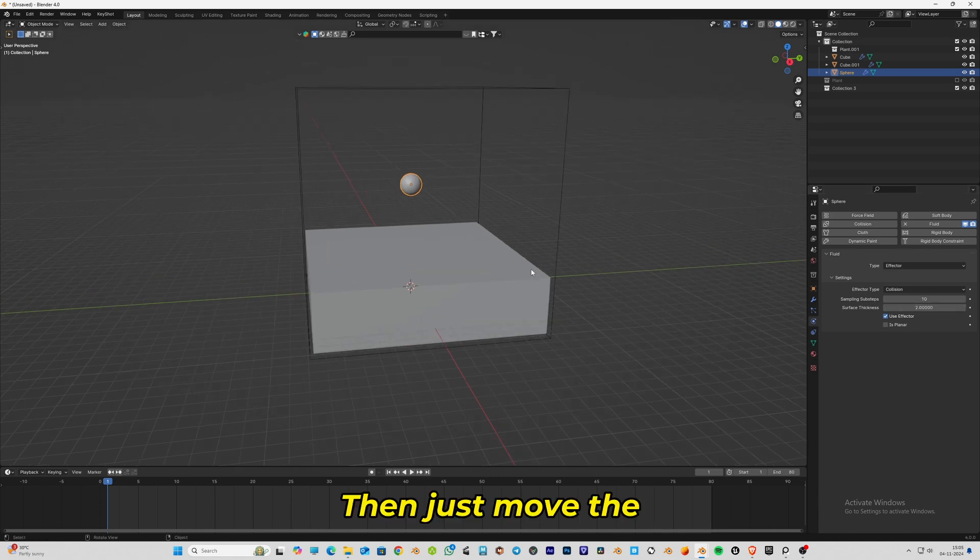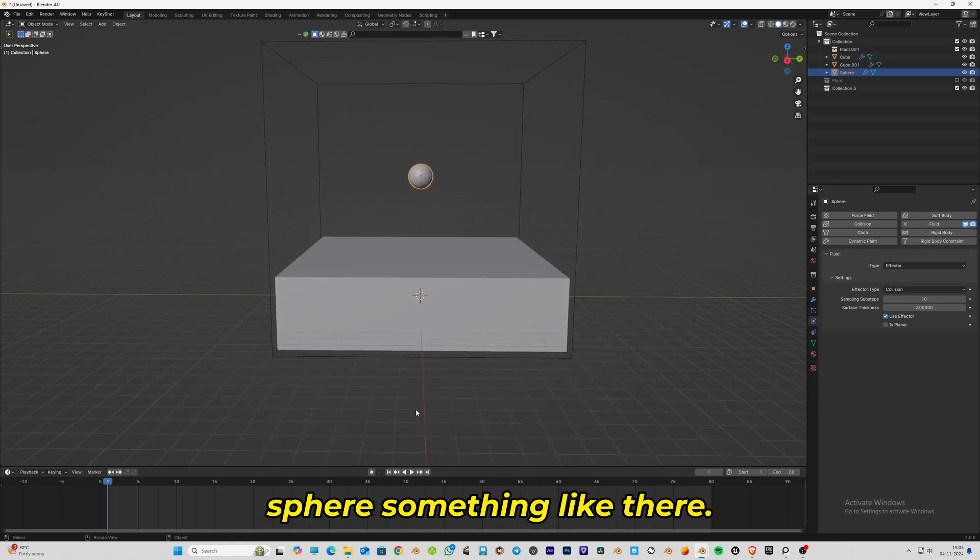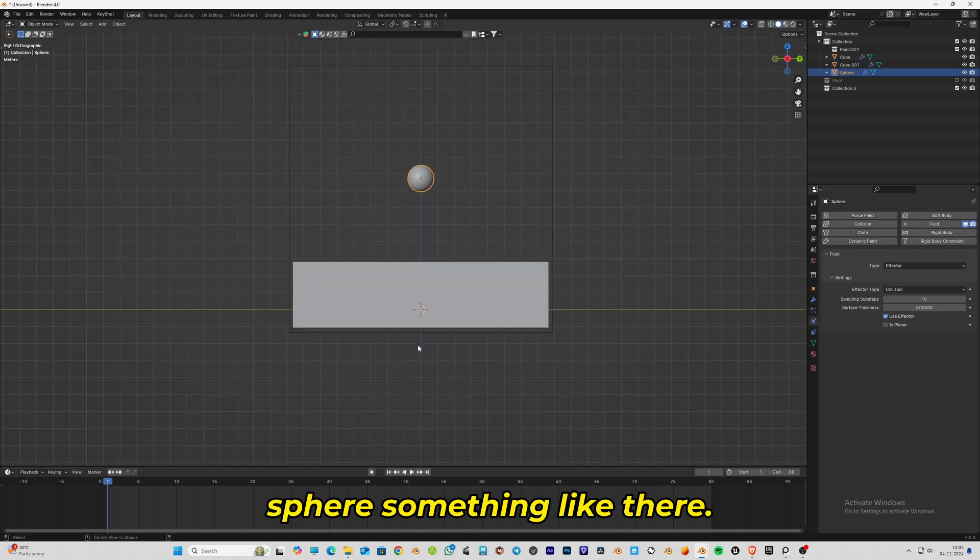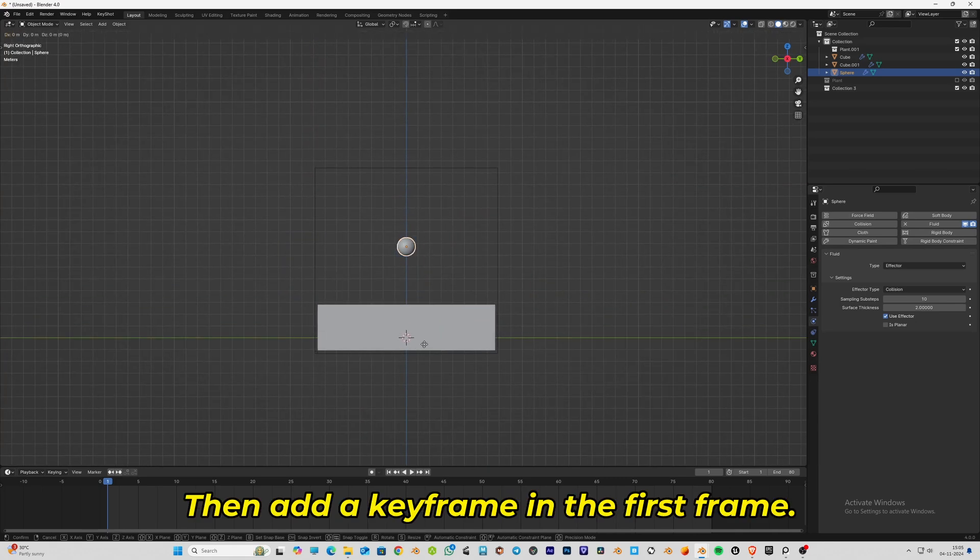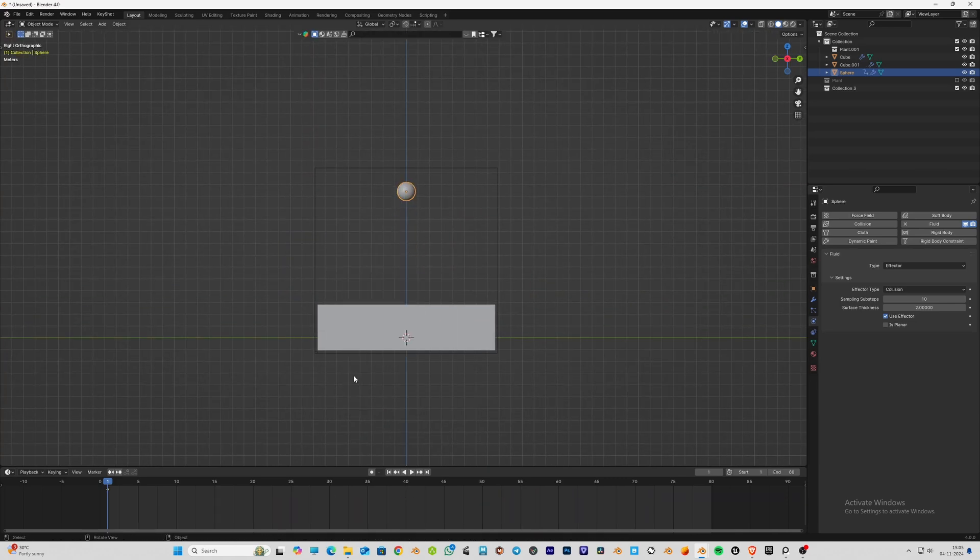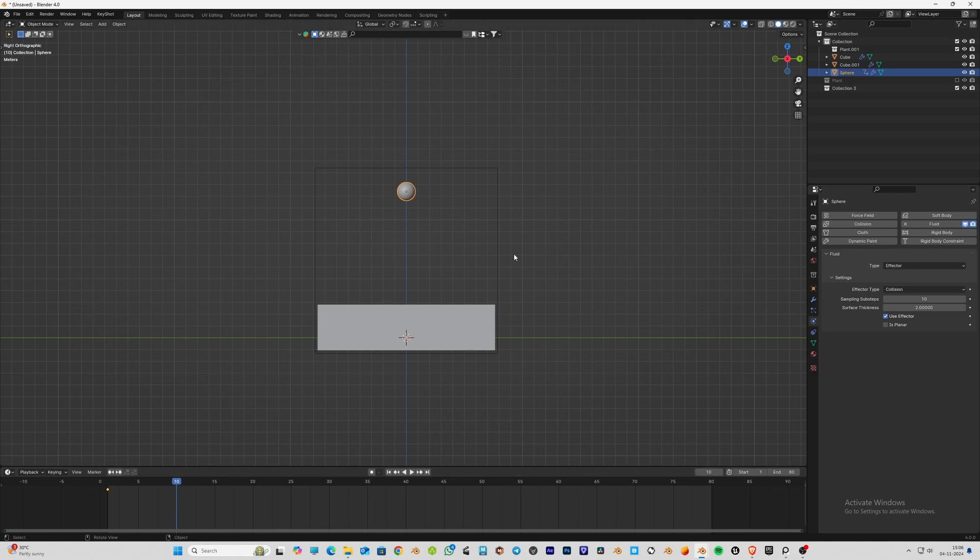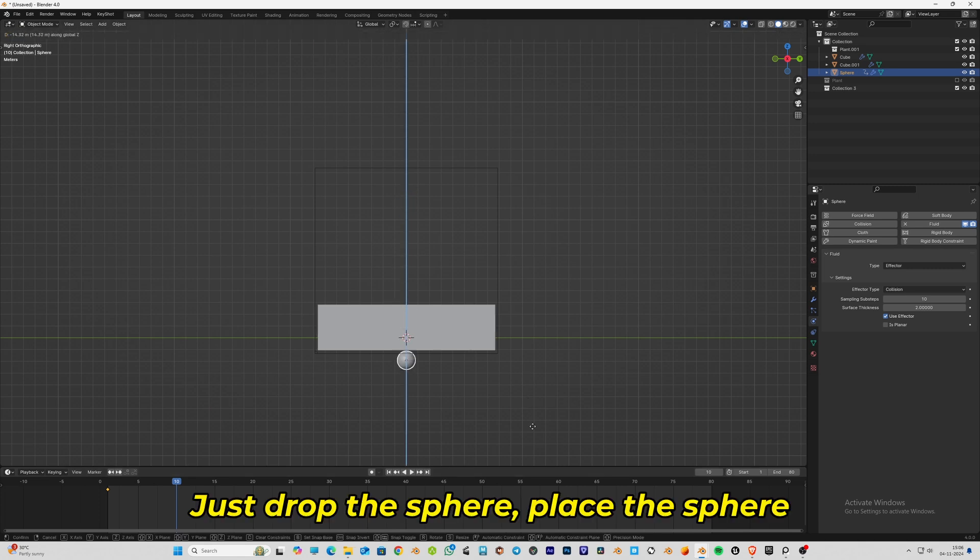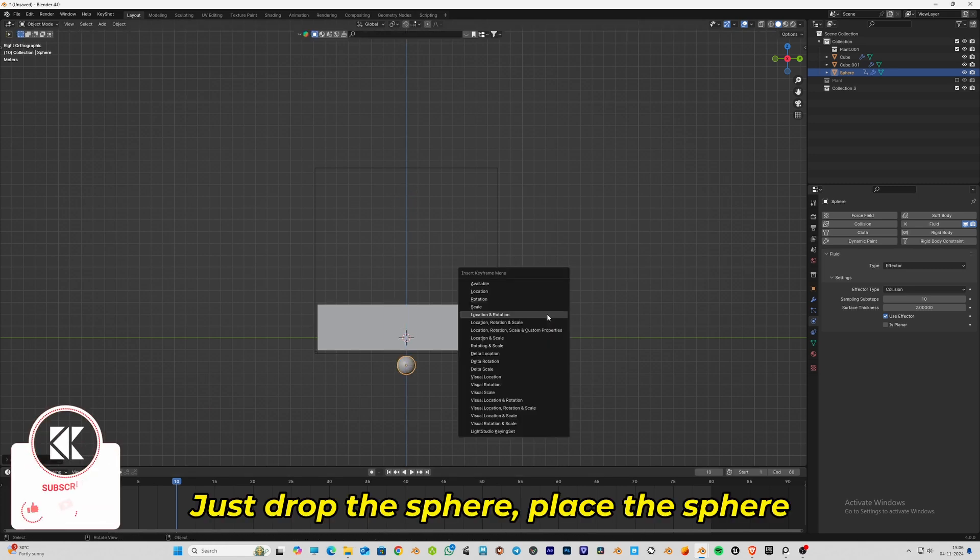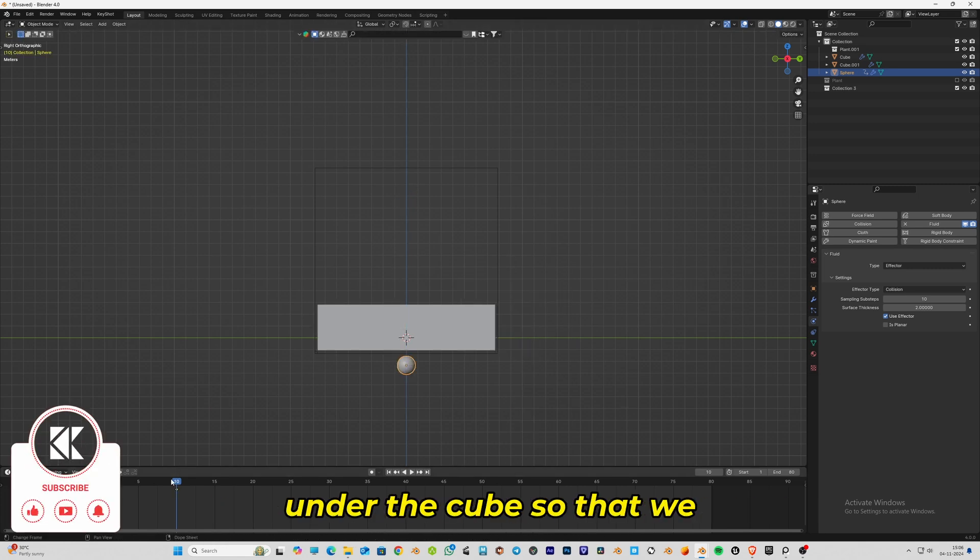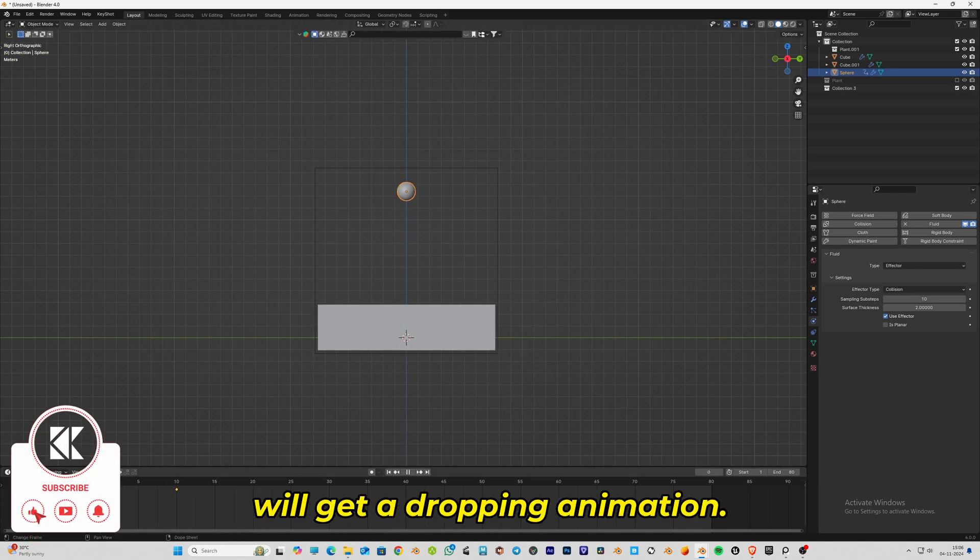Add a keyframe in the first frame, then move to around the 10th frame and drop the sphere, placing it under the cube so that we get a dropping animation.